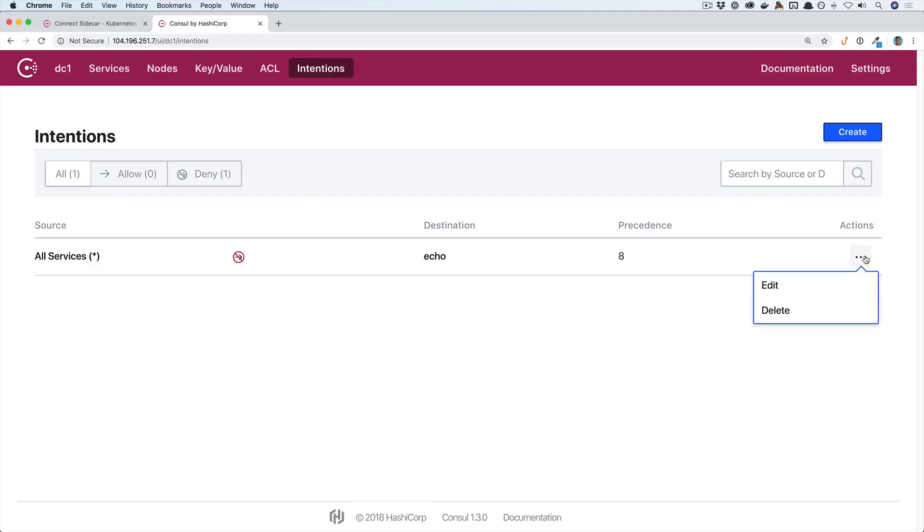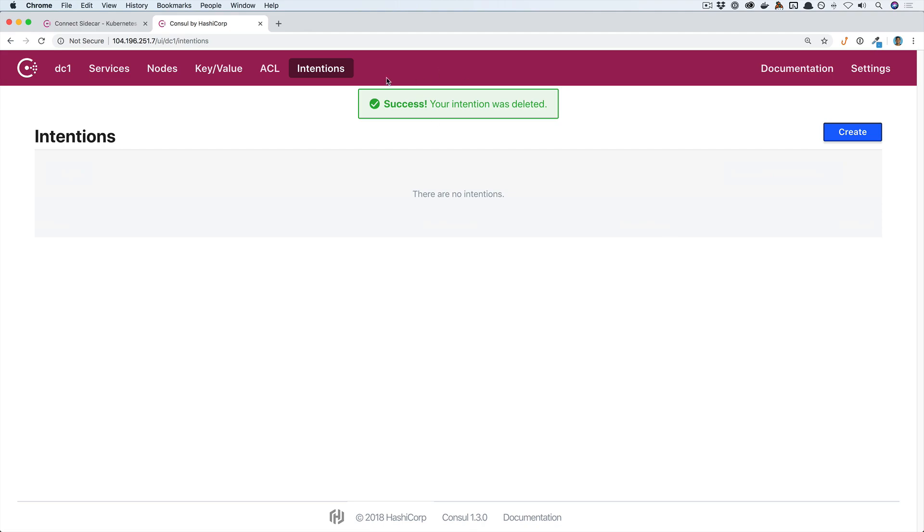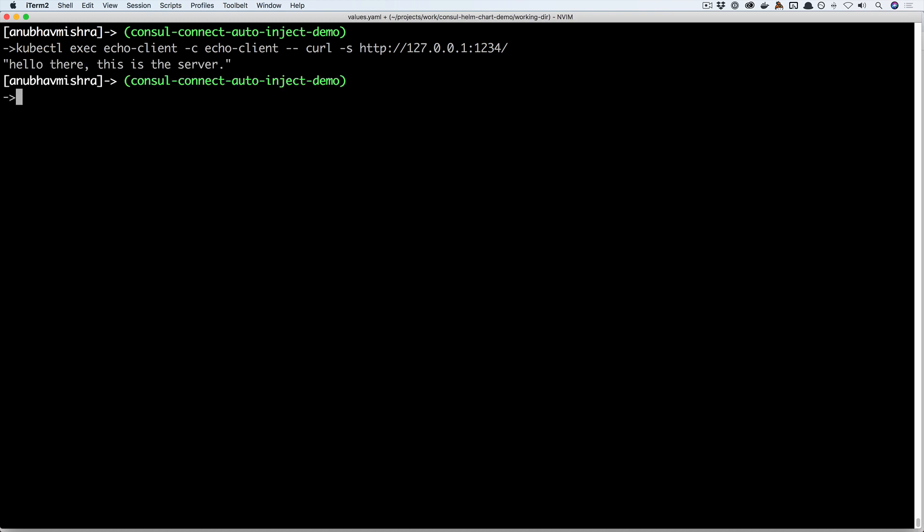Let's go back and delete this intention and try again. We now see we are again able to access the upstream echo server.